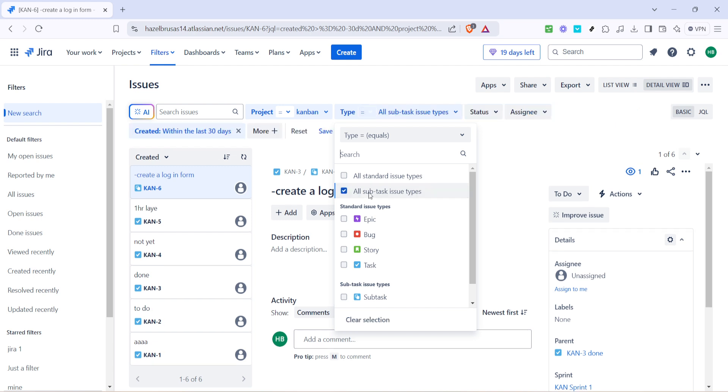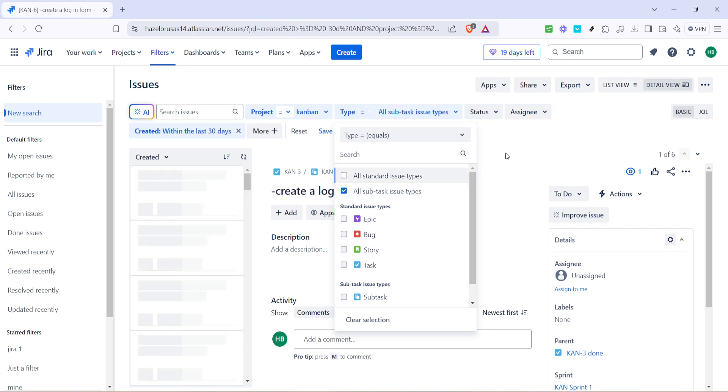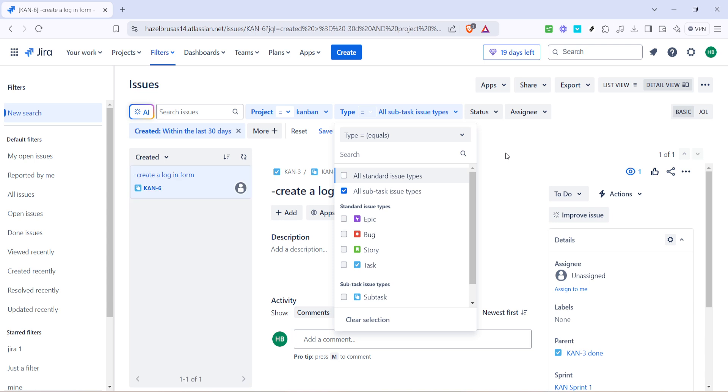The final step is to click on all subtask issue types. By selecting this, you grant visibility to all types of subtasks associated with the project.